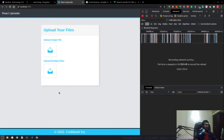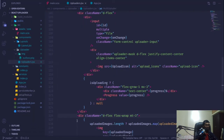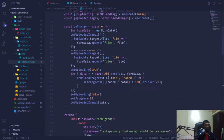In the last video we were successfully able to upload multiple files as well as a single file. Now it's time to go ahead and start looking into the drop zone and how it will work.